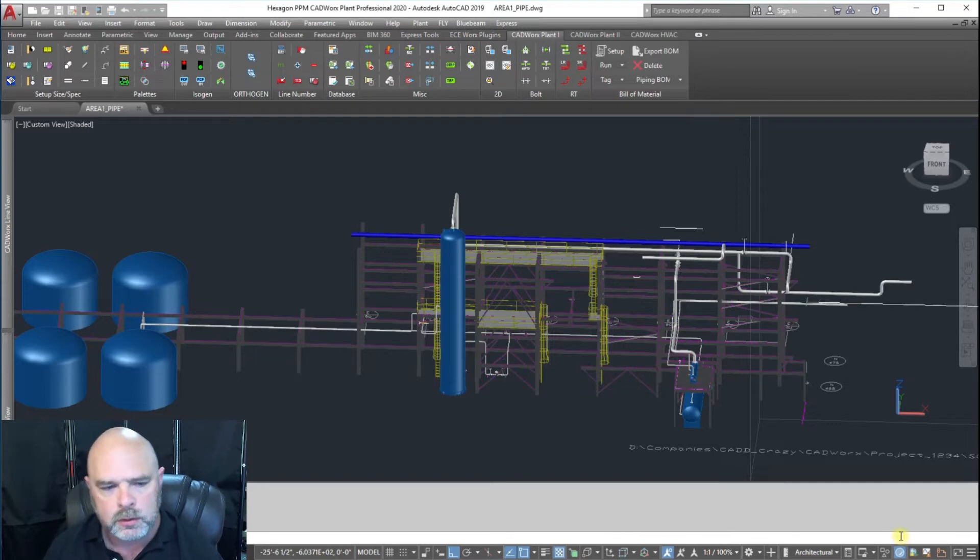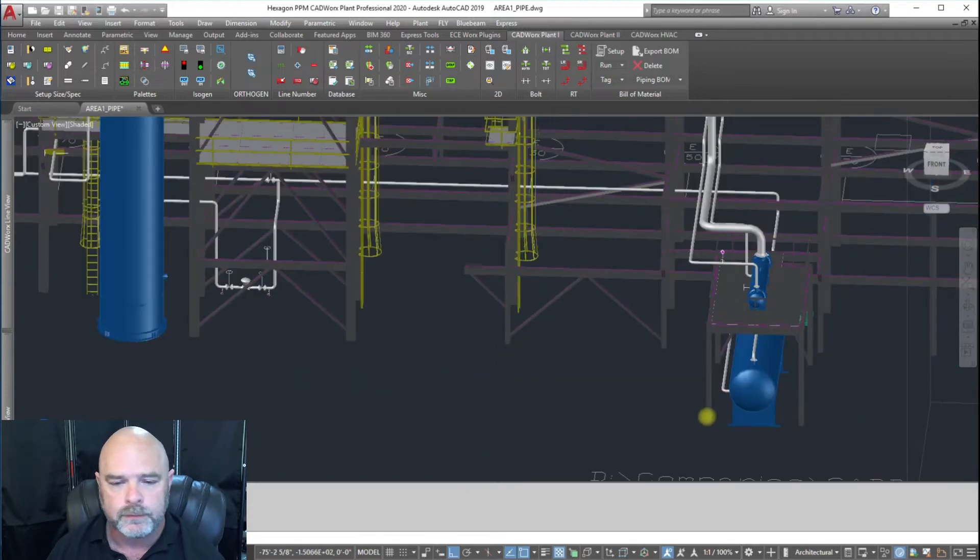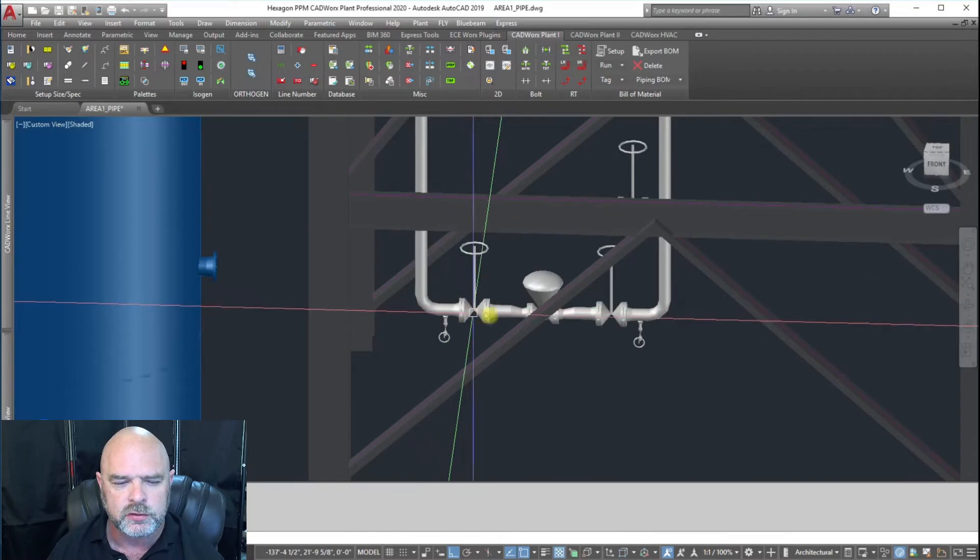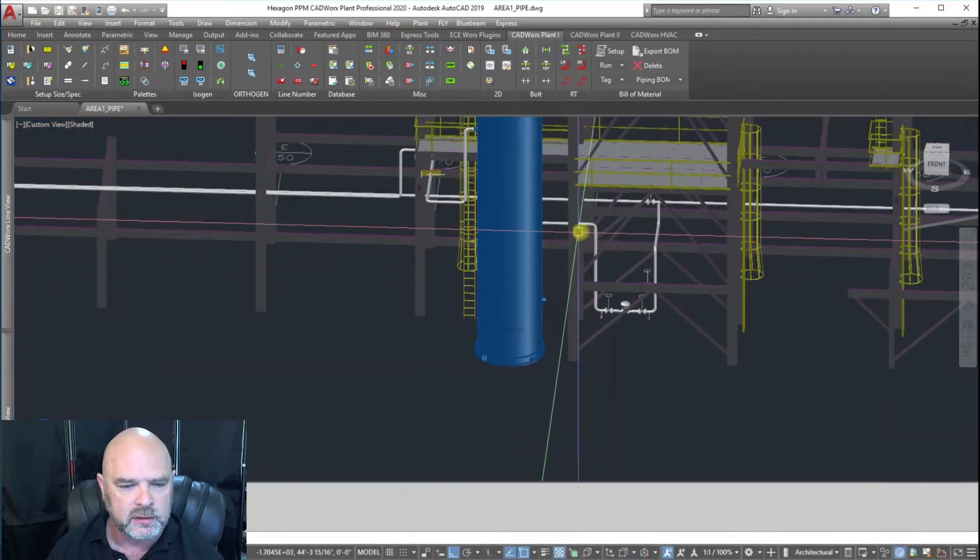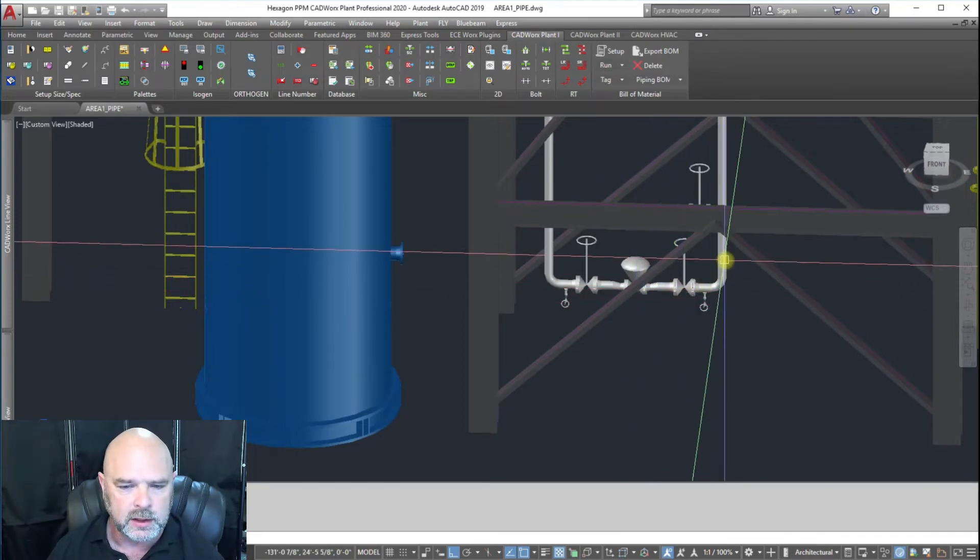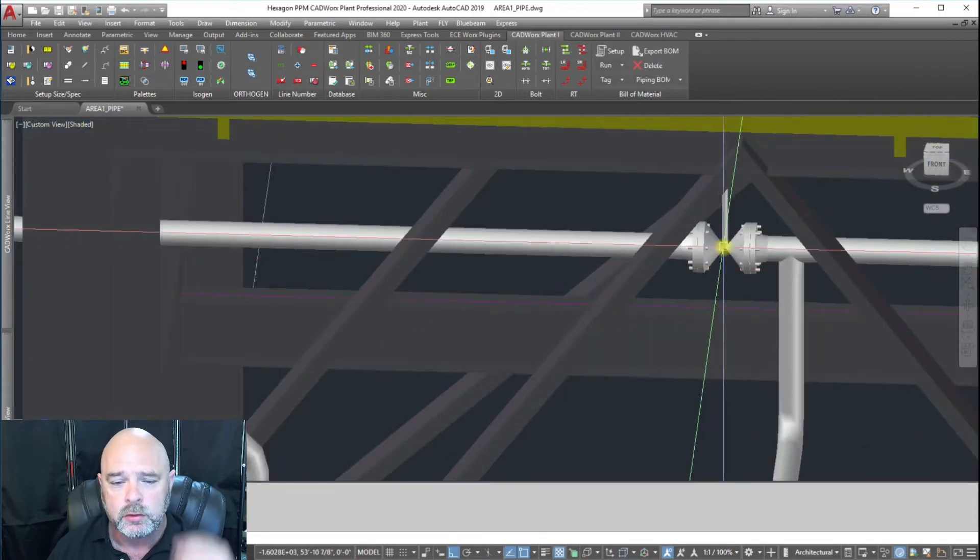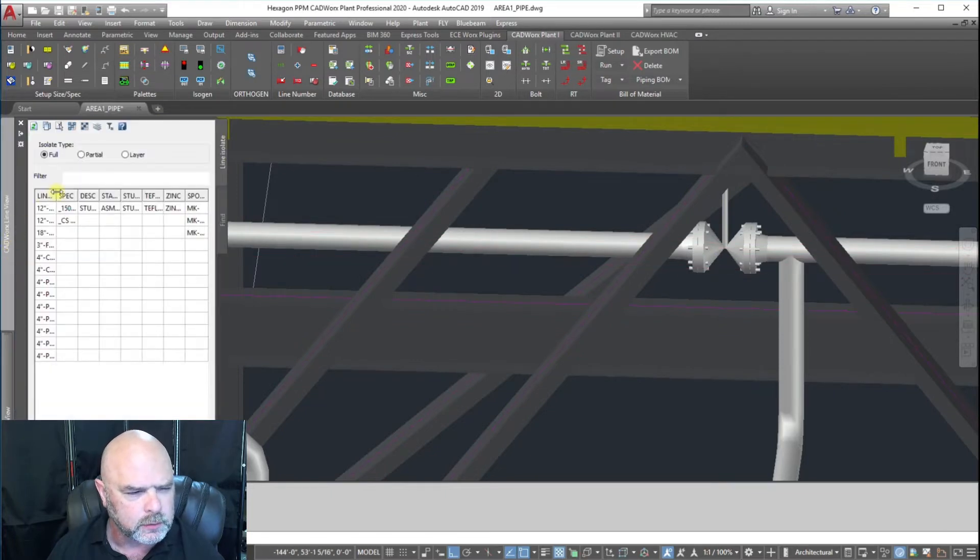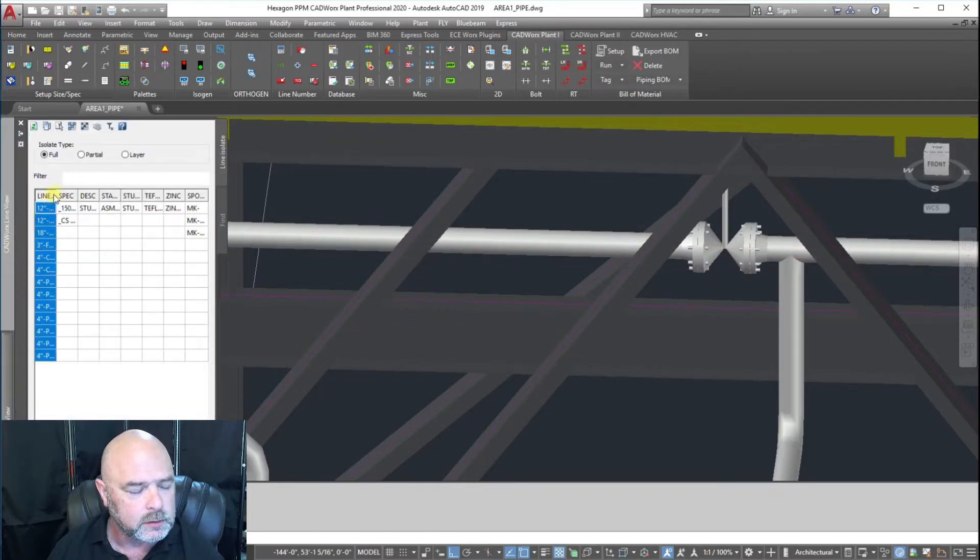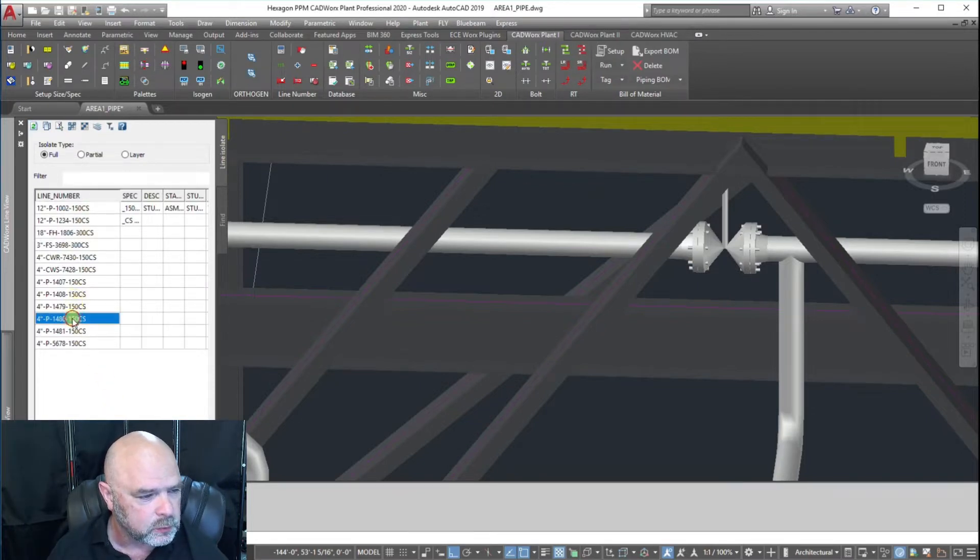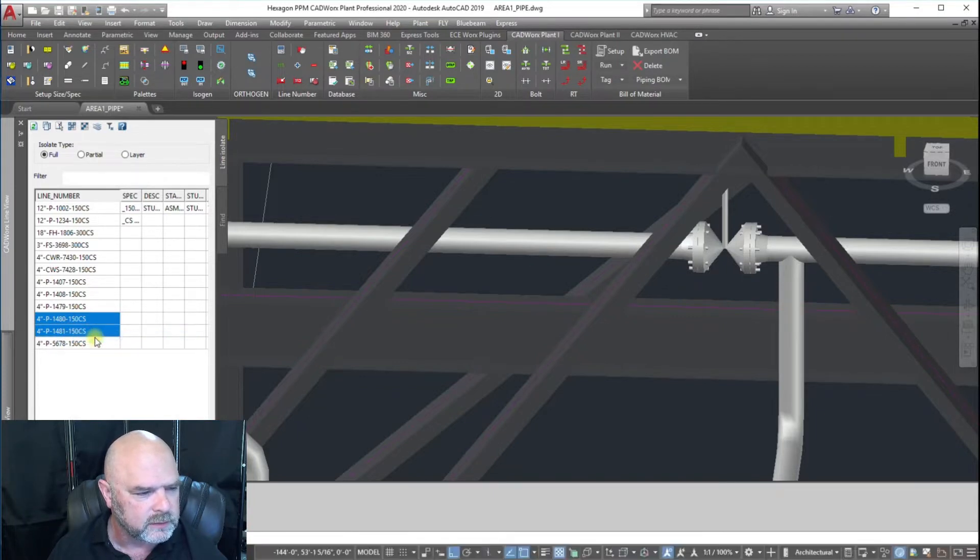First you've got to load up your model and we're going to work on this control station right here. This control station number is 1480 and it's got a connection up here to another line number 1481. We're going to go to our line view, expand that out, and isolate just 1480 and 1481.